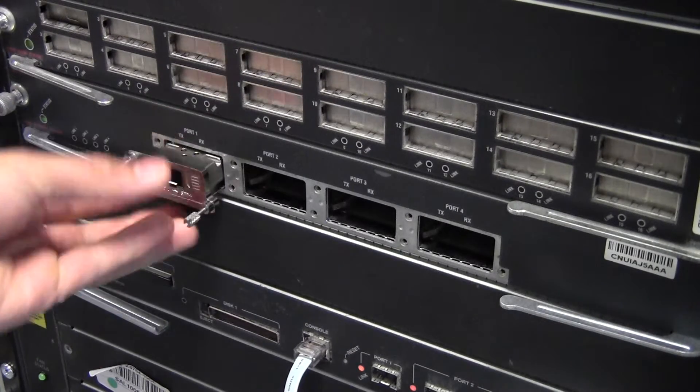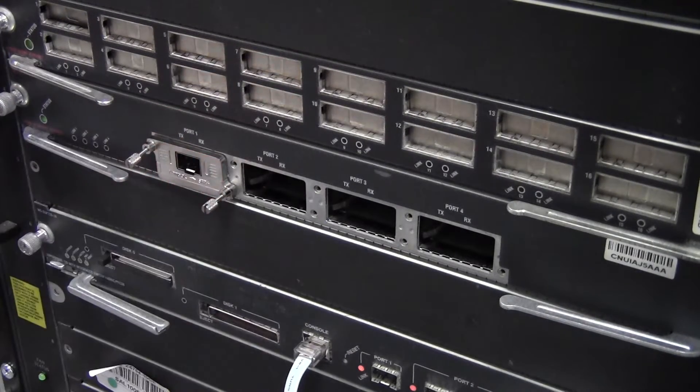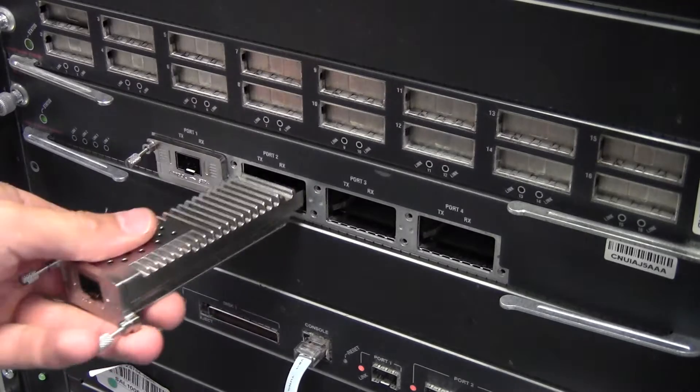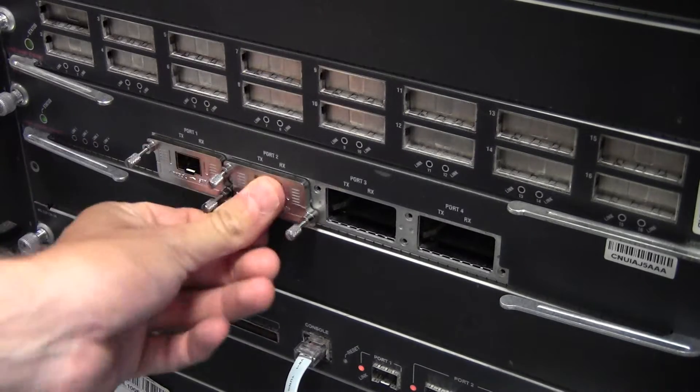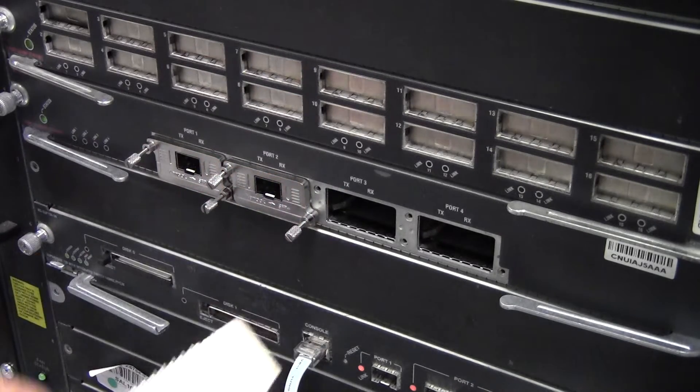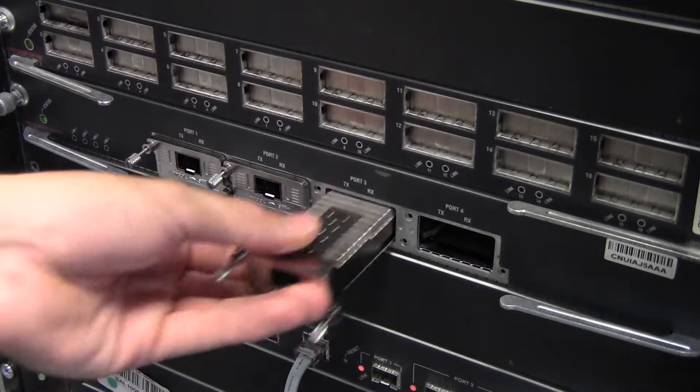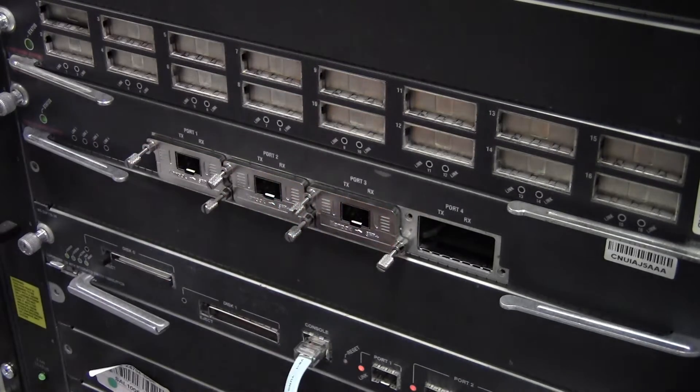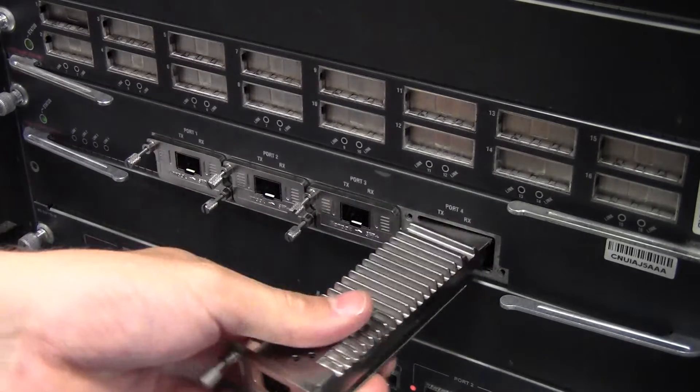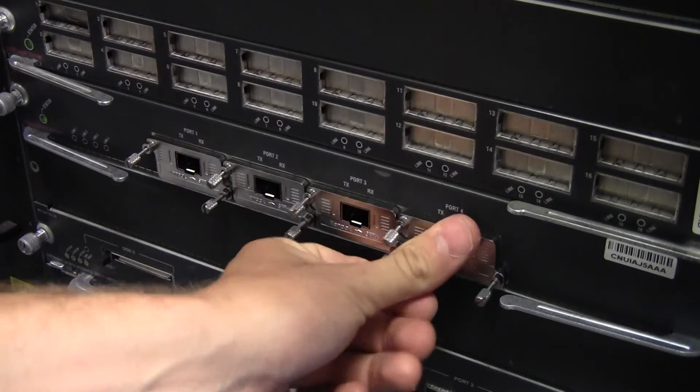We test these in our test lab in the 6704 10G card. Just give a short demonstration. Just put four of them in.